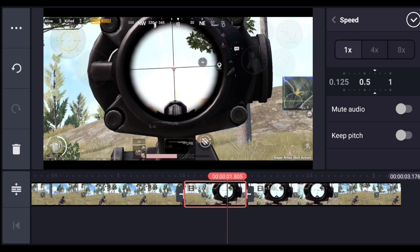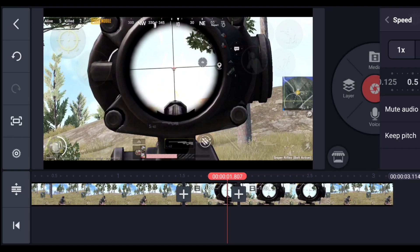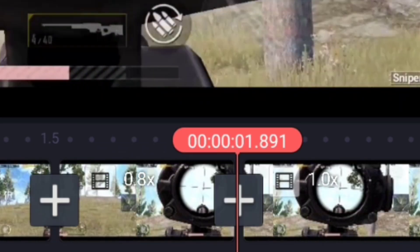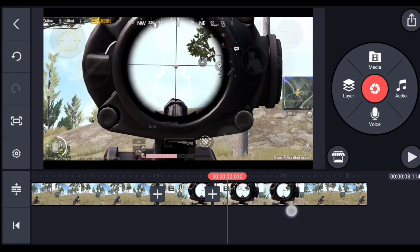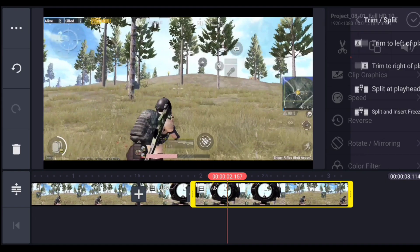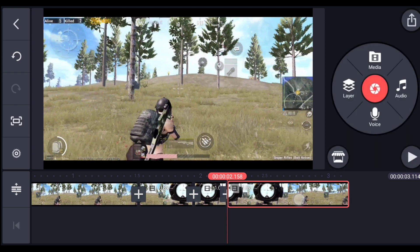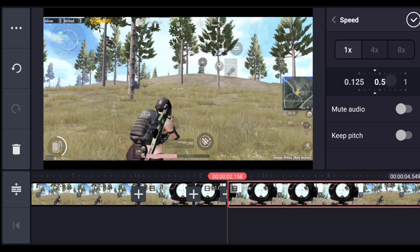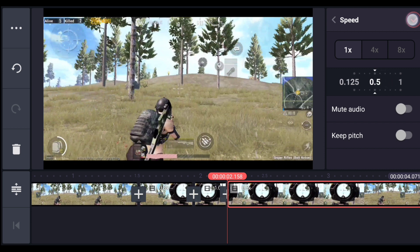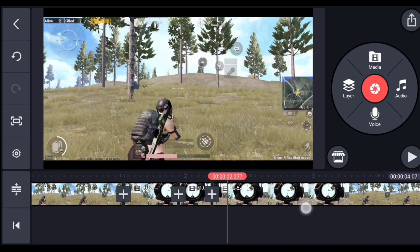If the clip is already around 0.4 seconds, you don't need to change the speed. If your clip is longer than 4 seconds, you may need to increase the speed a little. After that, select the clip after the shot, split the video again, select the last clip, and decrease the speed to around 0.5. If the frame rate of your video is lower than 60fps, I don't recommend decreasing the speed too much.